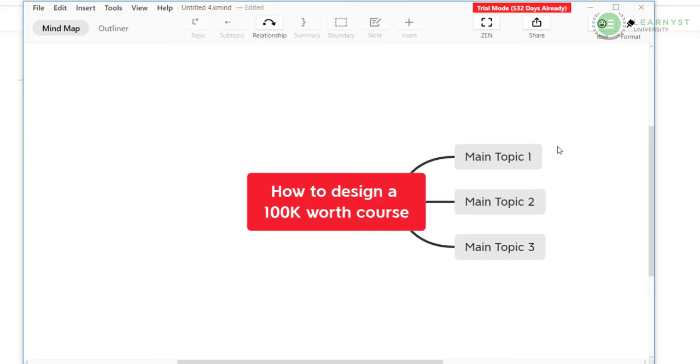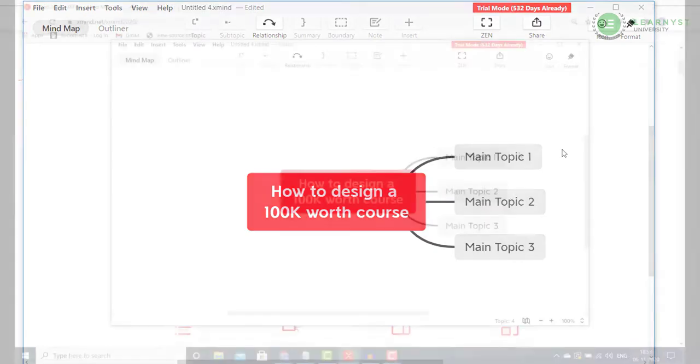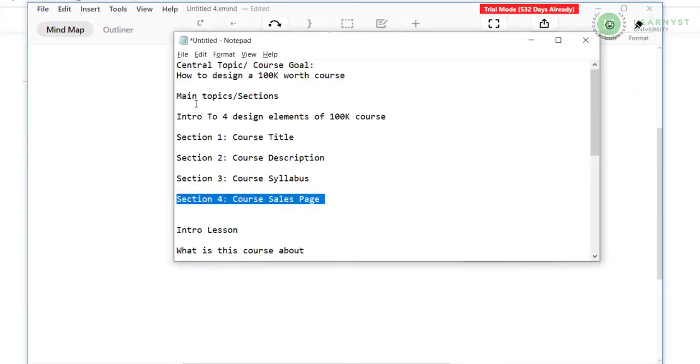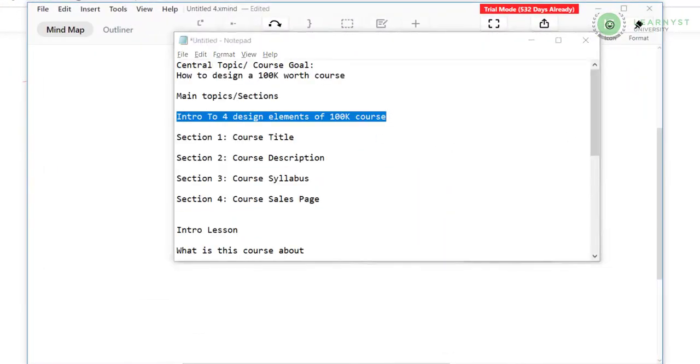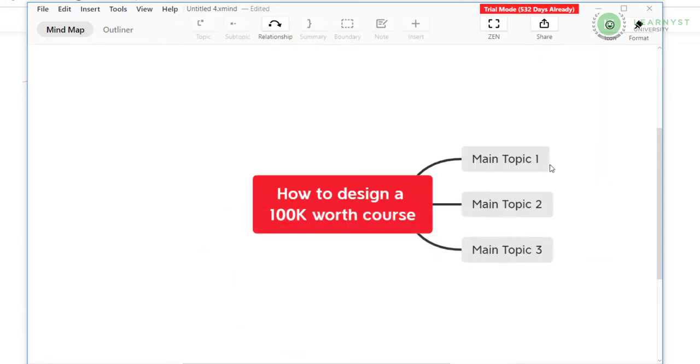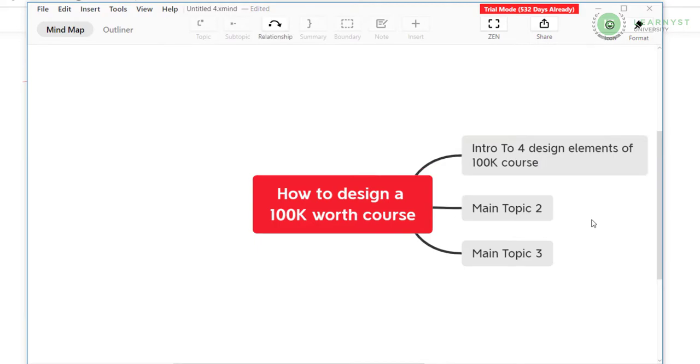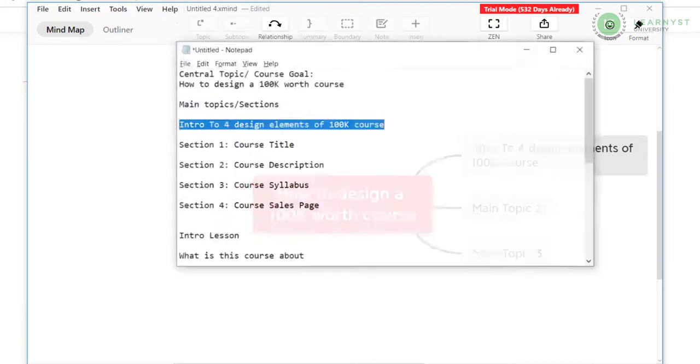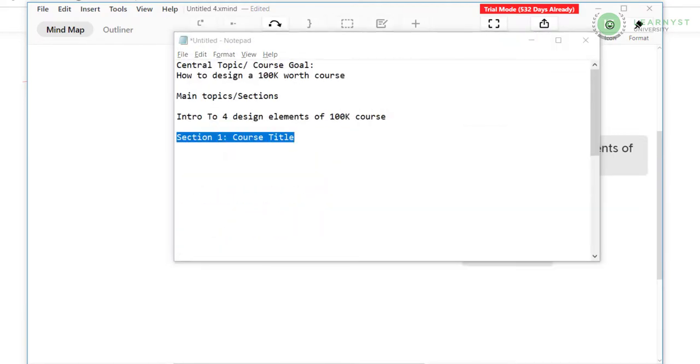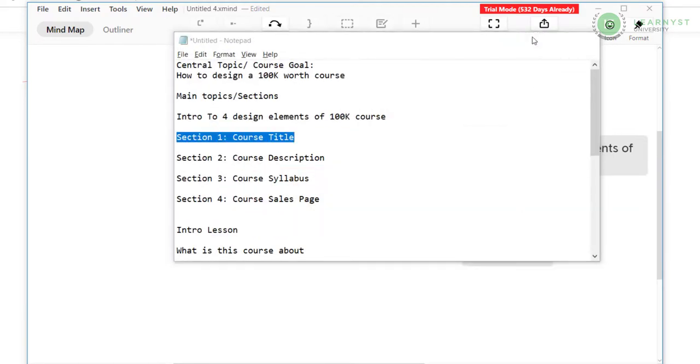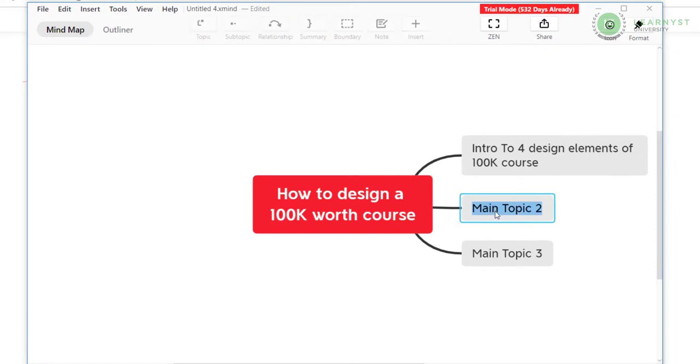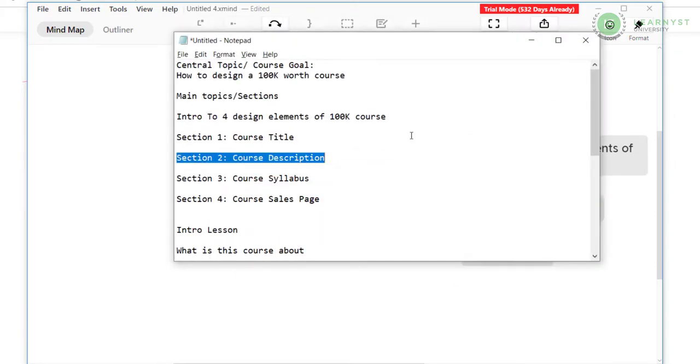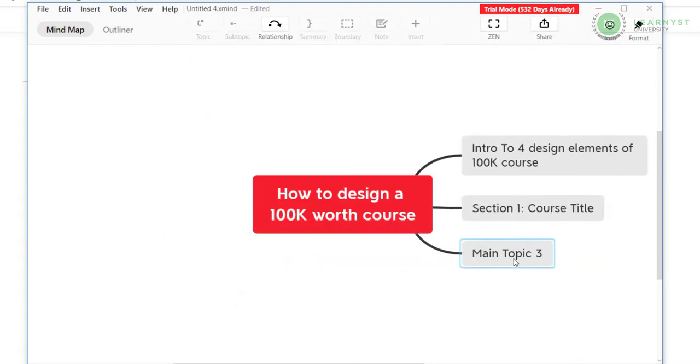Alright, now that I have written this goal, let me go ahead and write down the steps to achieve this course goal. To write these steps, I double click the child elements and type in my sections. So here are my sections. Intro to 4 design elements of 100k course. Section 1 course title. Section 2 course description.